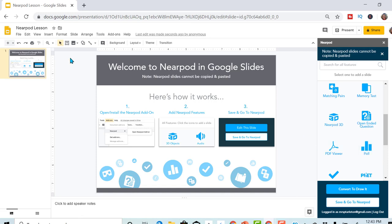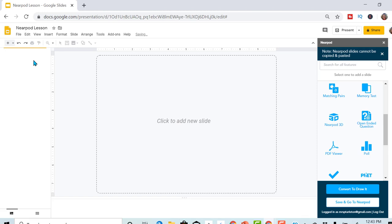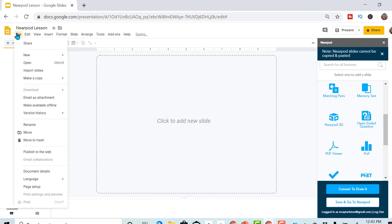So let's go ahead and get started. I'm going to import slide that I've already got. File, import slides.